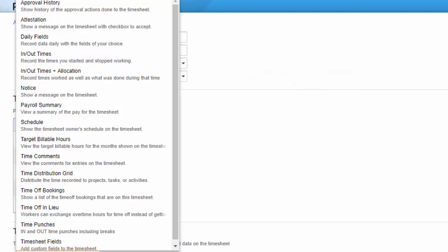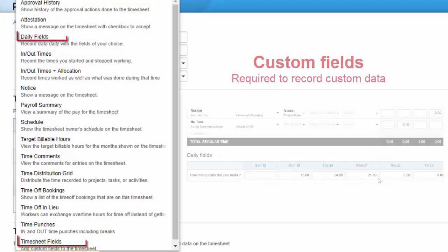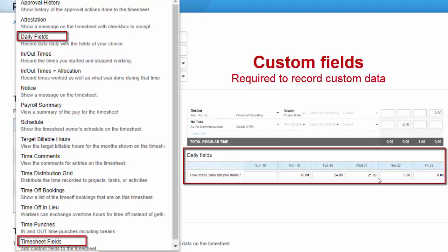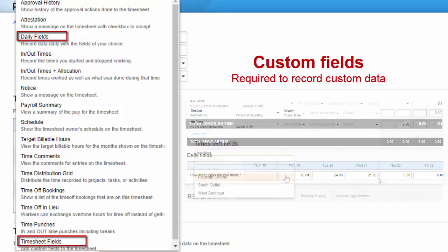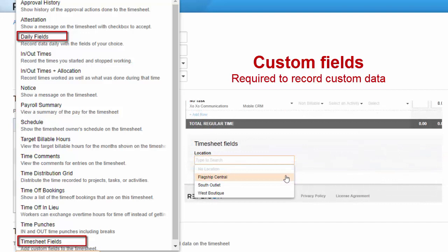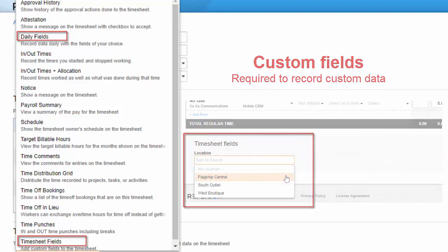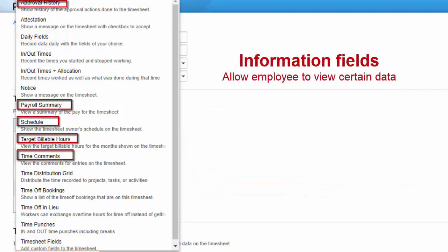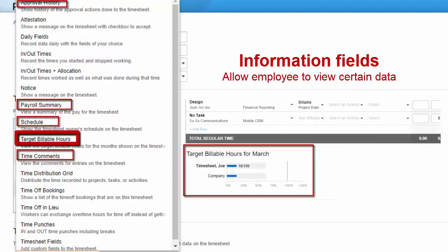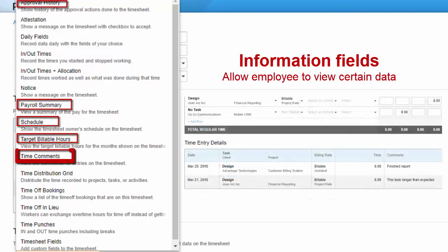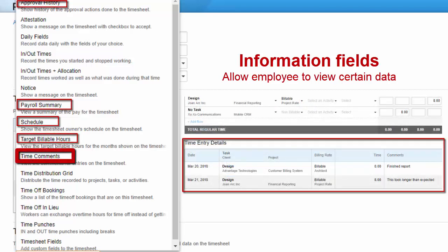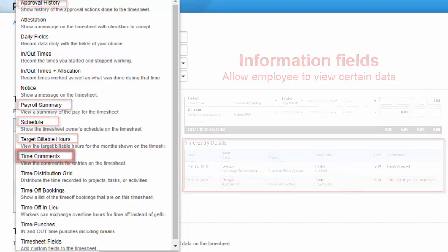The rest of the timesheet UI options are timesheet add-ons, not used for recording time. There are the daily fields and timesheet fields that are both used to add custom fields to a timesheet. Approval history, payroll summary, schedule, target billable hours, and time comments all add information to the timesheet for users to view. Target billable hours shows a graph of user or team progress toward billing goals, and time comments is typically used by timesheet approvers so they can view comments without having to click each cell.